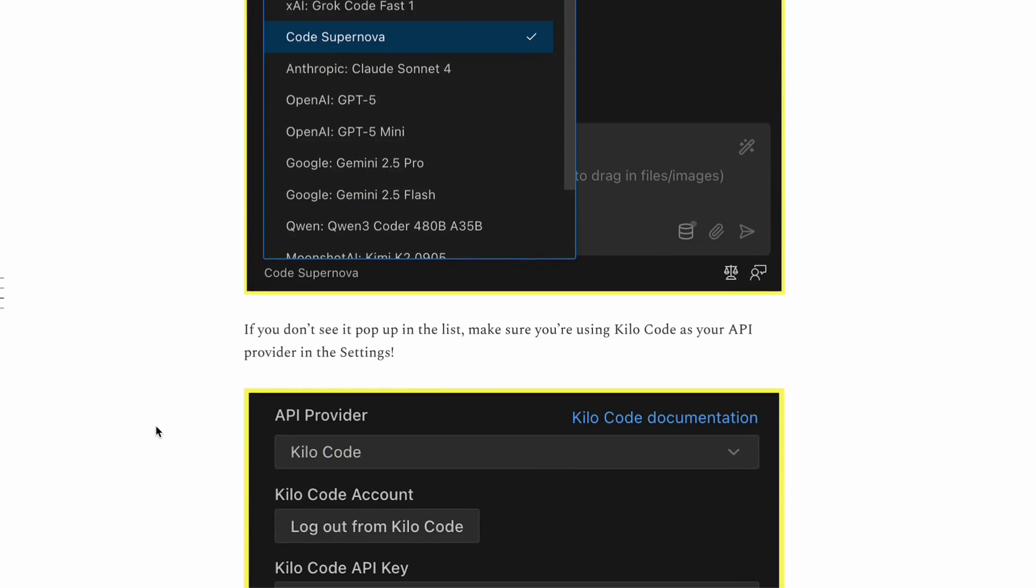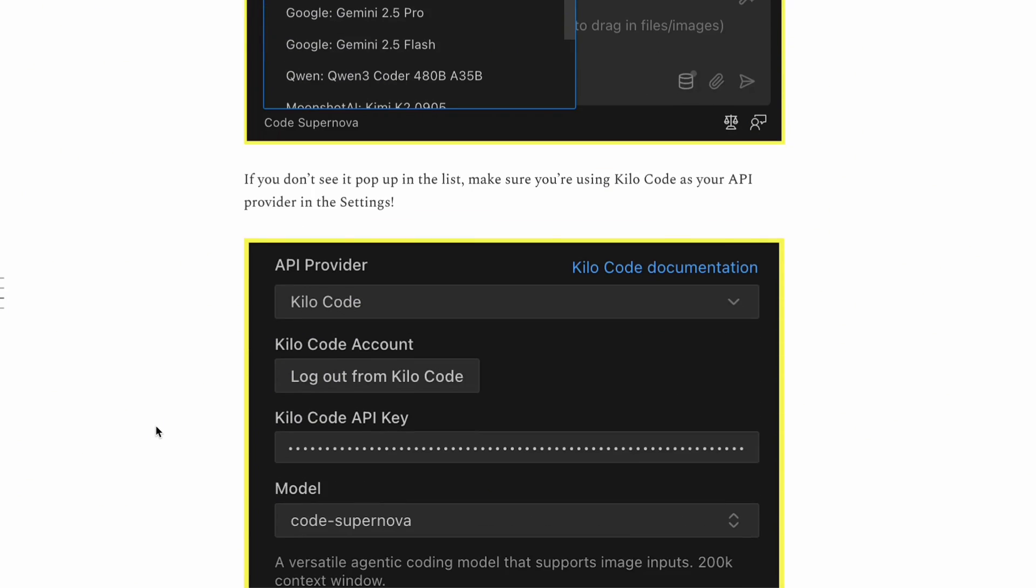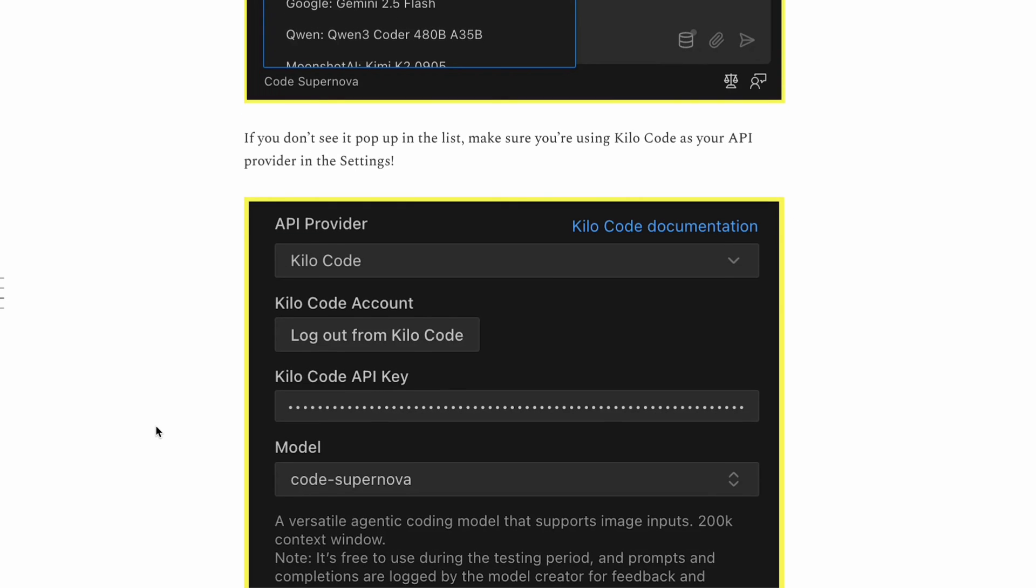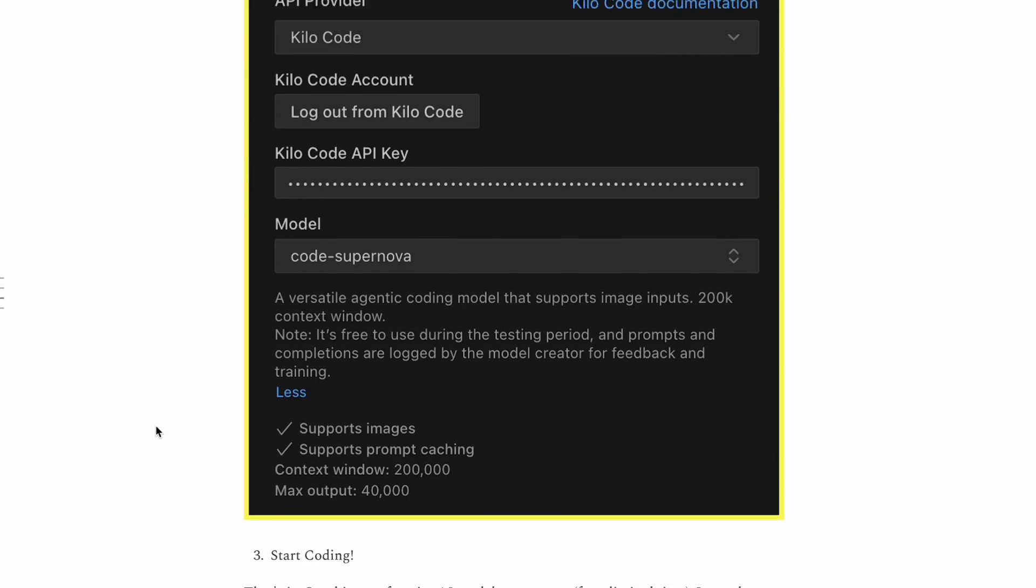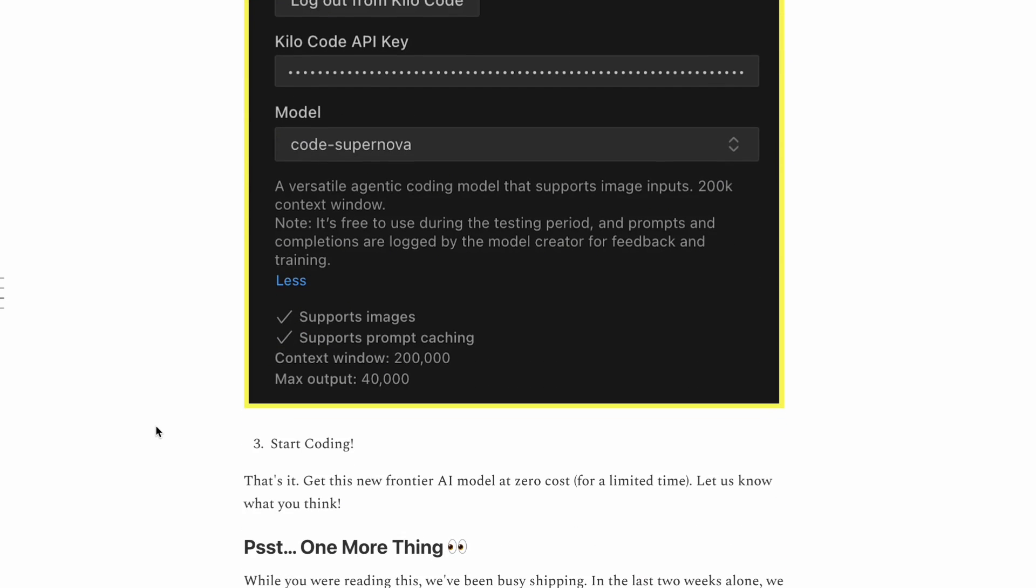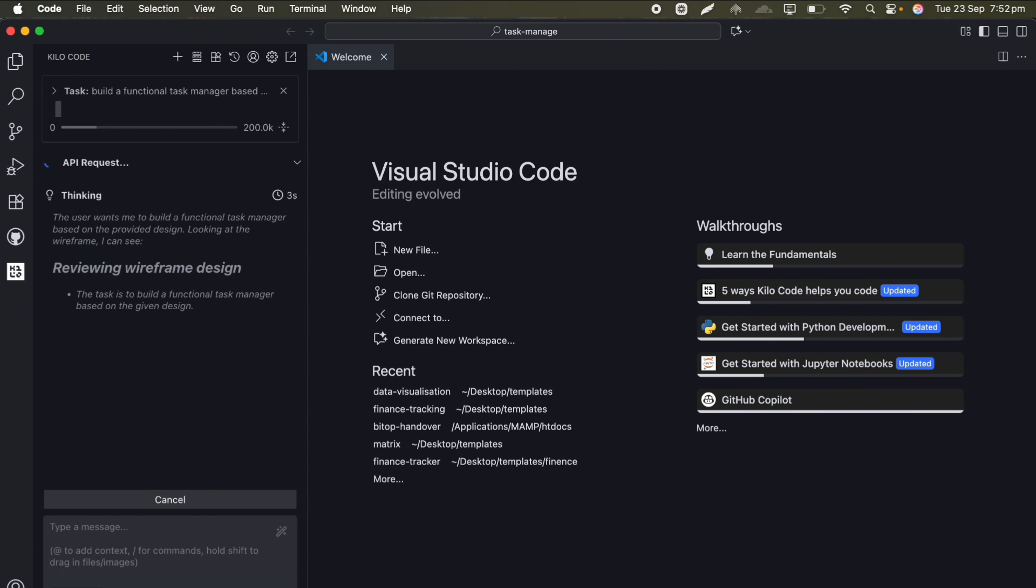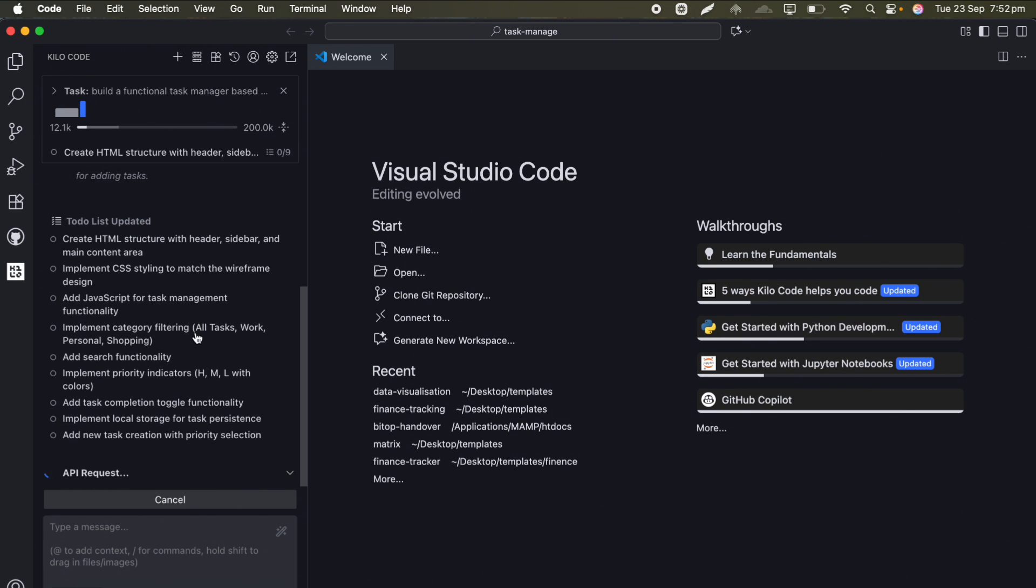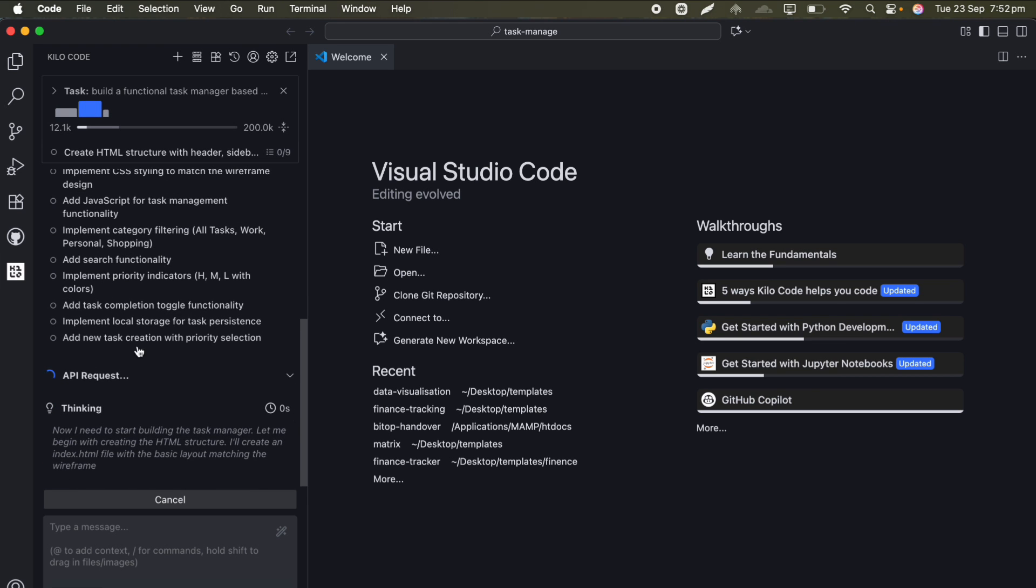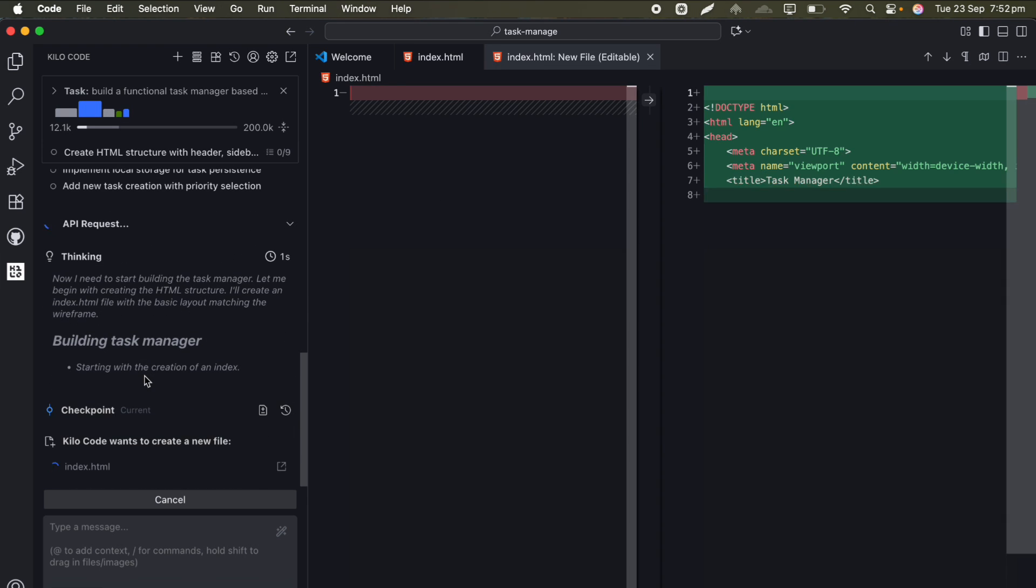I'm curious to see how this plays out. Will we get an official announcement about who's behind Code Supernova? Will the free access continue or is this just a limited time promotion? These are questions that only time will answer.